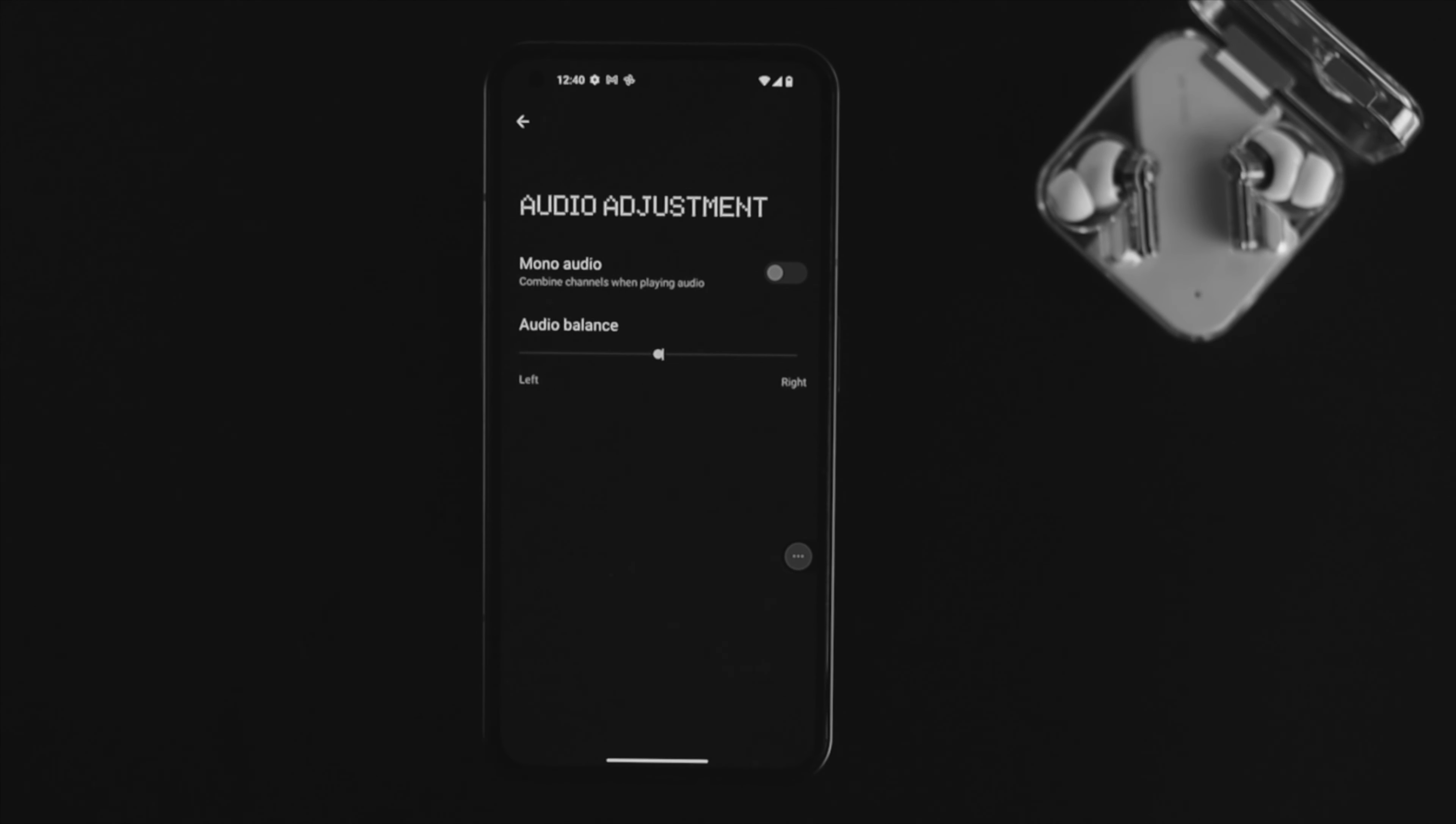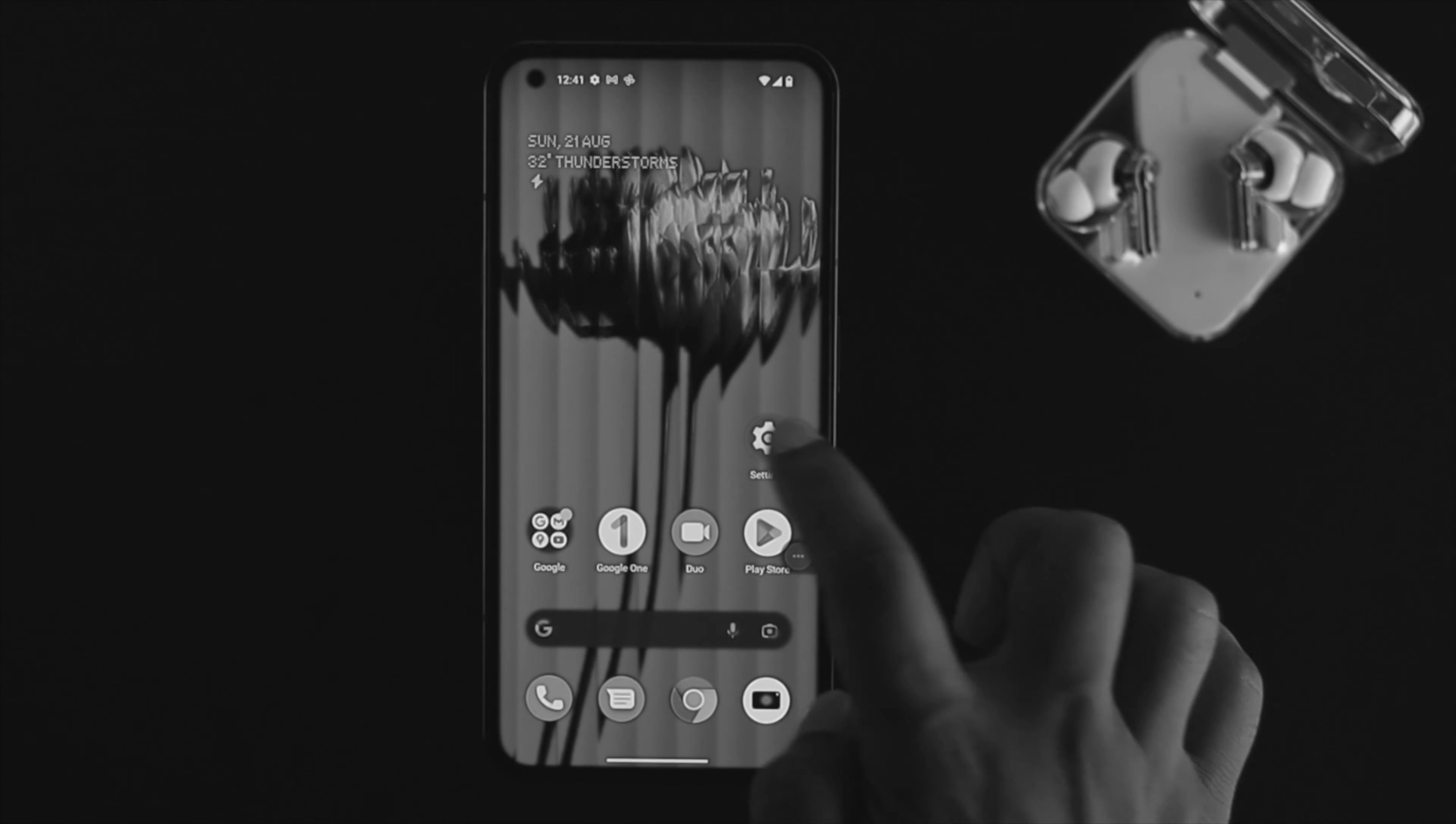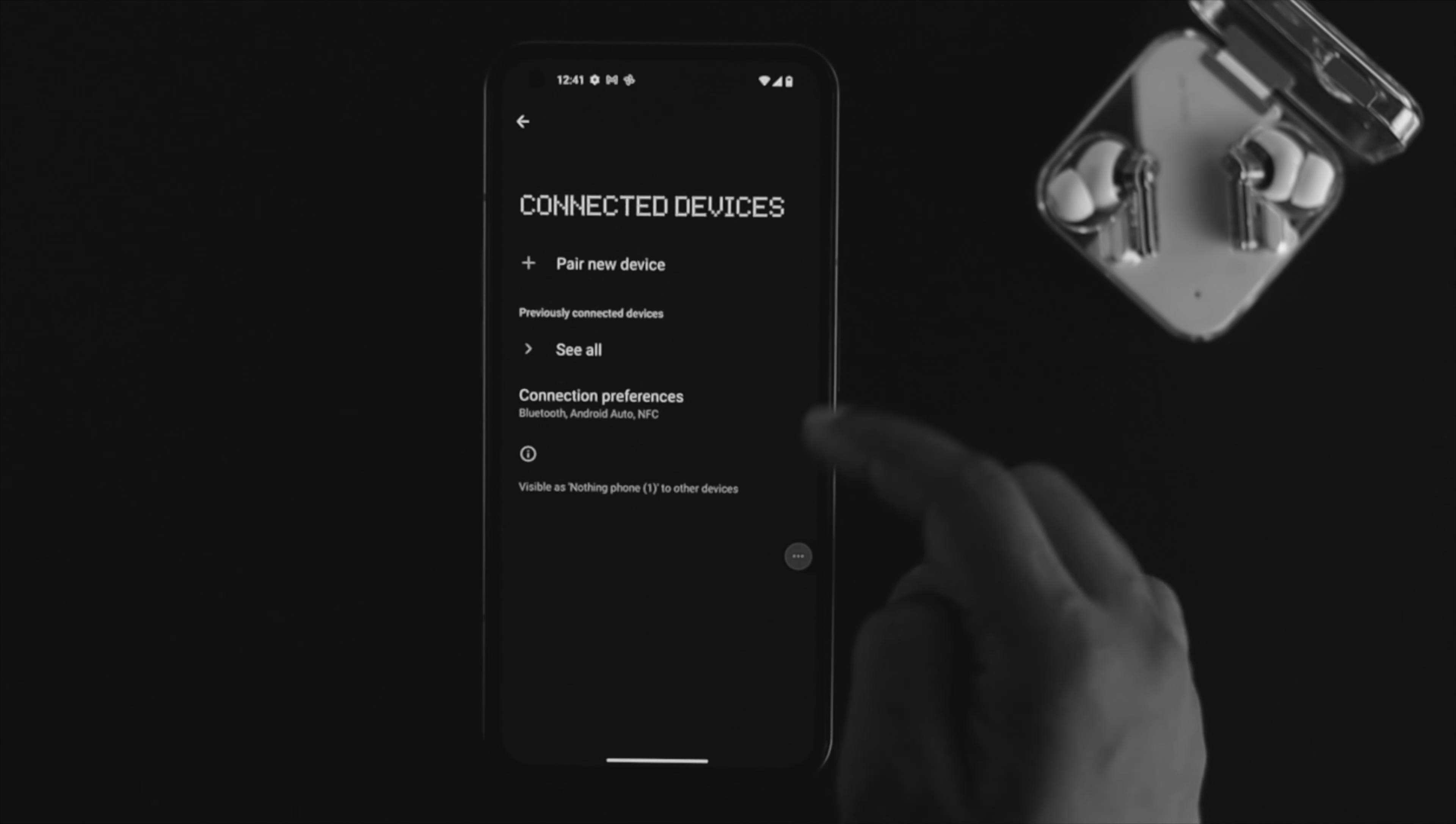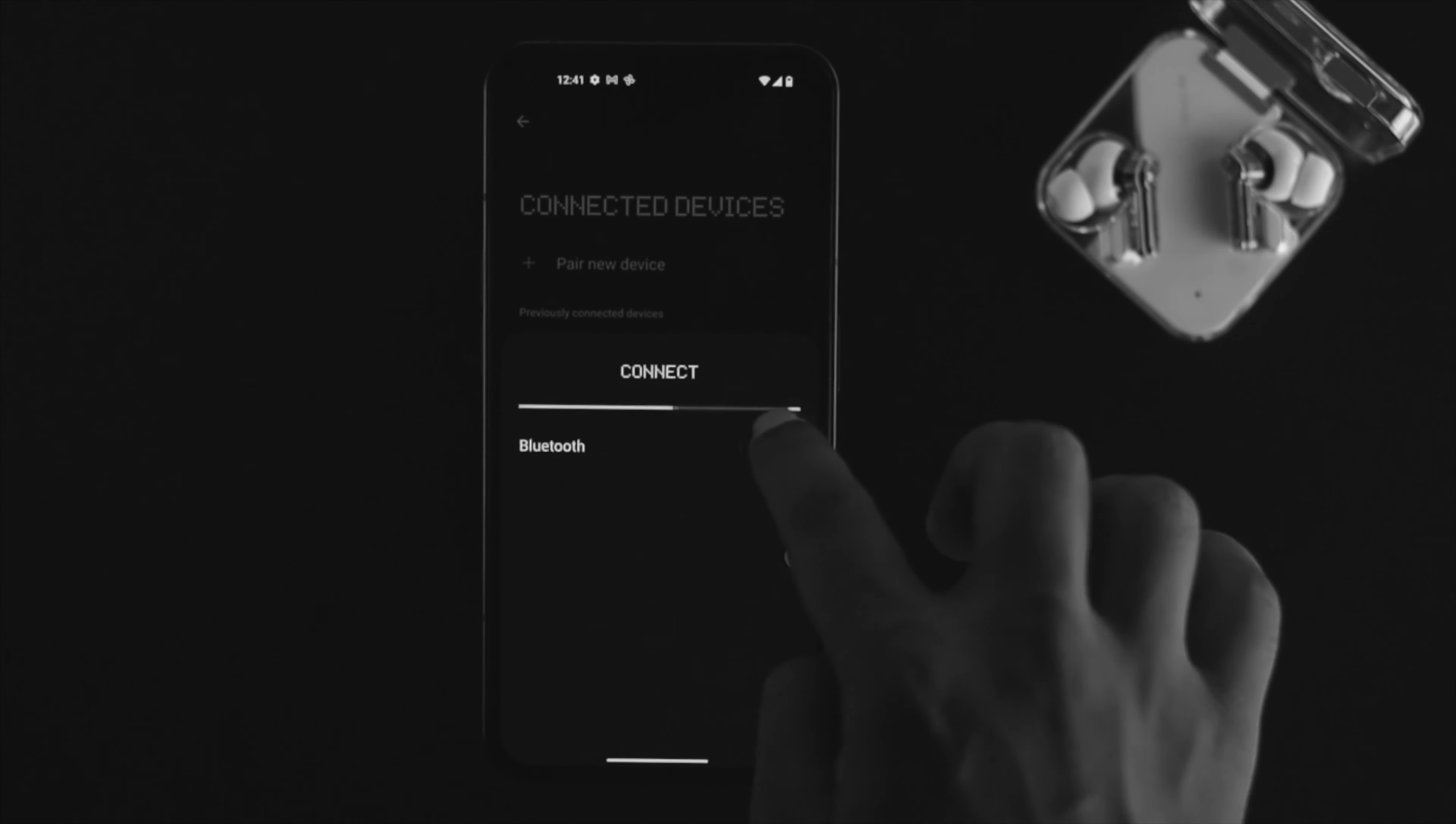The next thing to check is your Bluetooth connection. Sometimes if your device is connected to a Bluetooth or wireless device and sound is going through that device, this issue can happen. Open Settings, check your Bluetooth section, and forget the connected device or simply turn off Bluetooth.